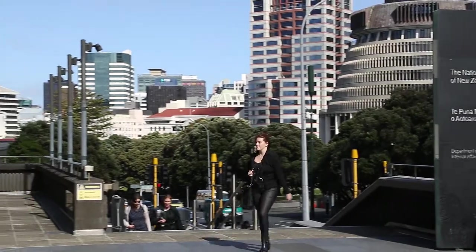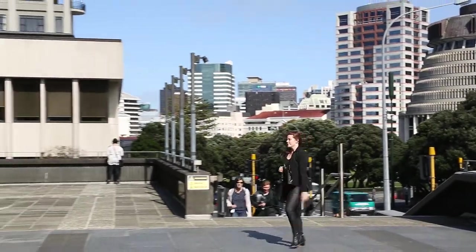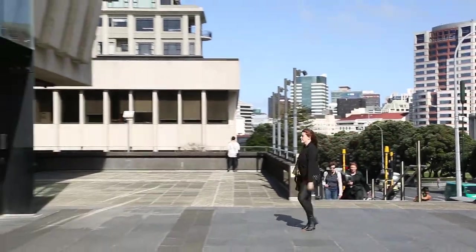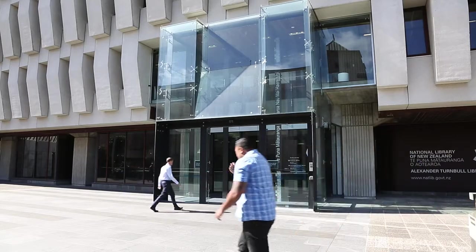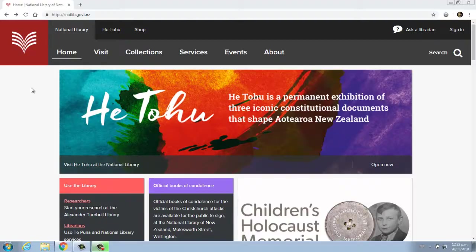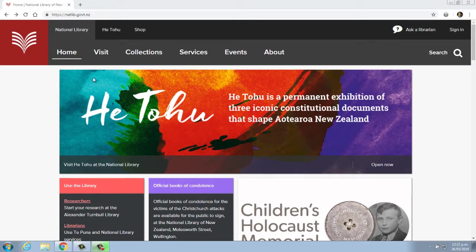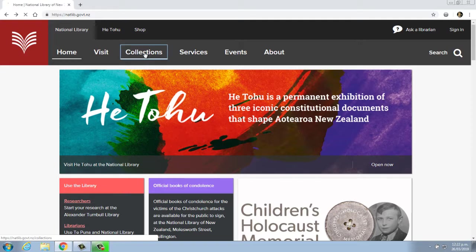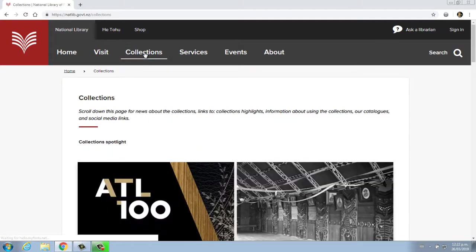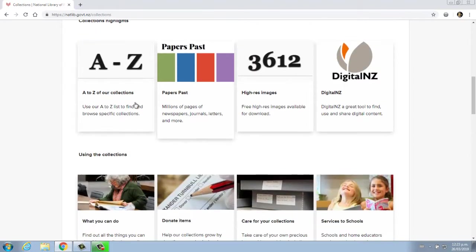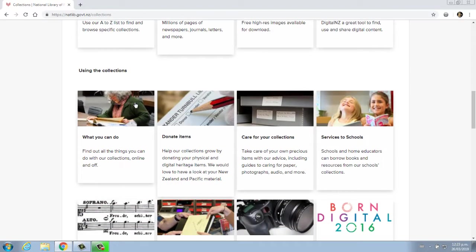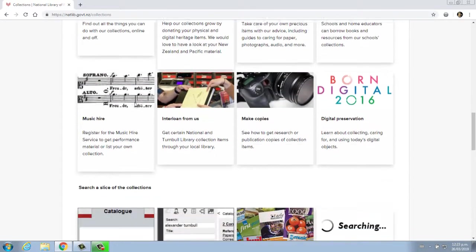Haere mai, welcome to the National Library and Alexander Turnbull Library. At the library, we have two distinct collections. First, we have a published collection which includes a copy of almost everything published in Aotearoa New Zealand. This includes books,